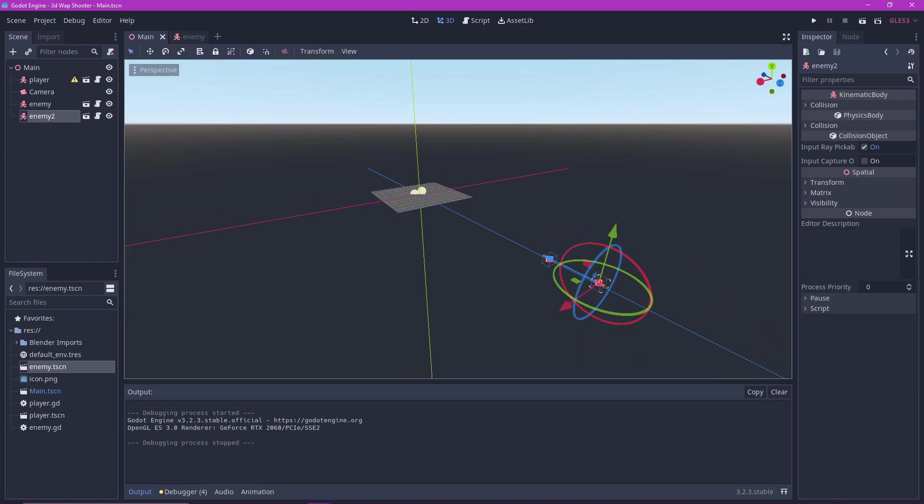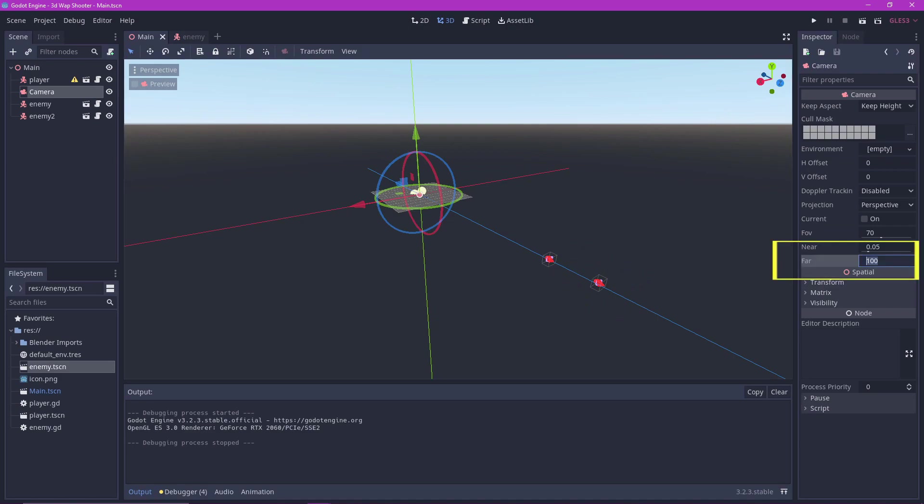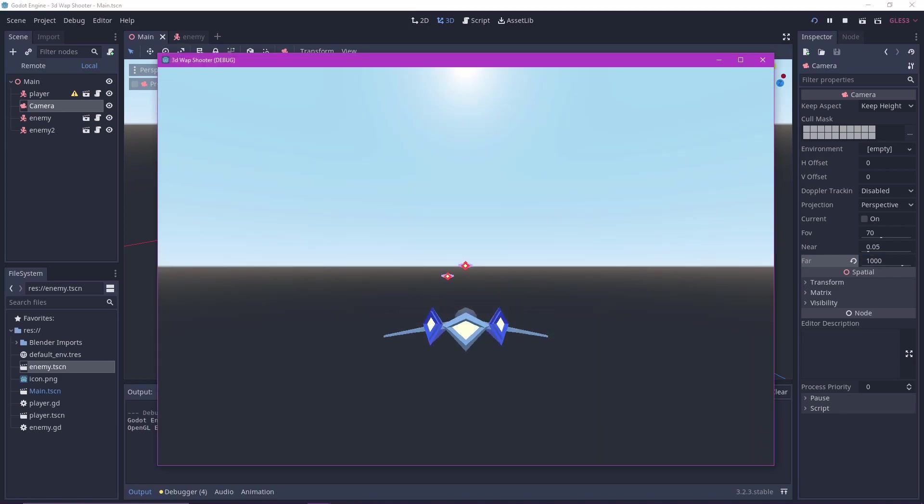So go back to your camera object and set the far value to a higher number. I set this to 1000 now, but I later set it to 300 because 1000 was too far.